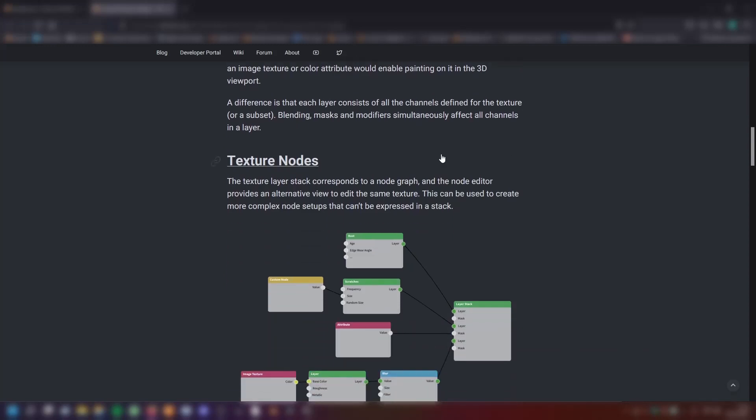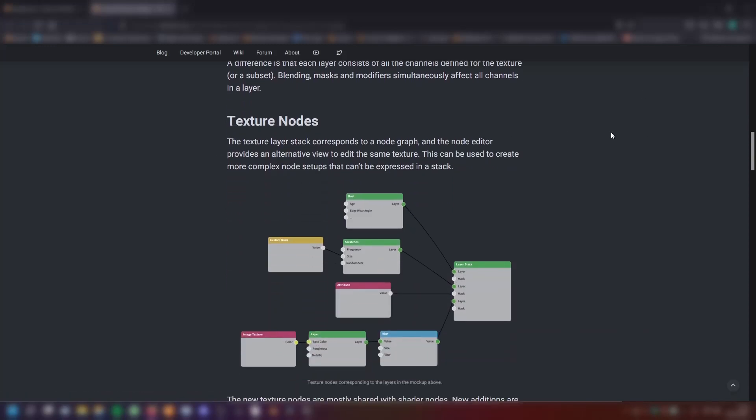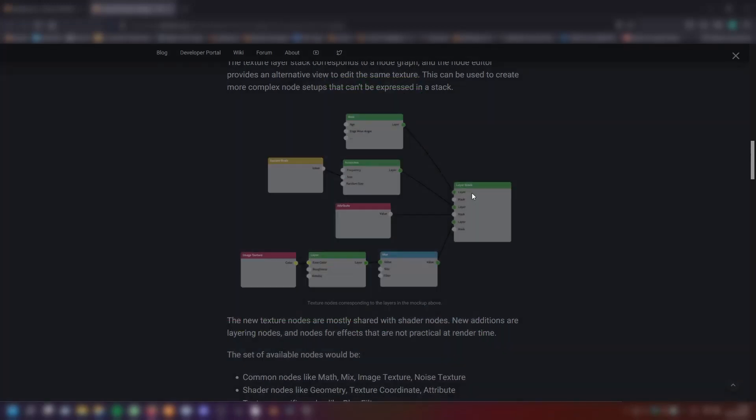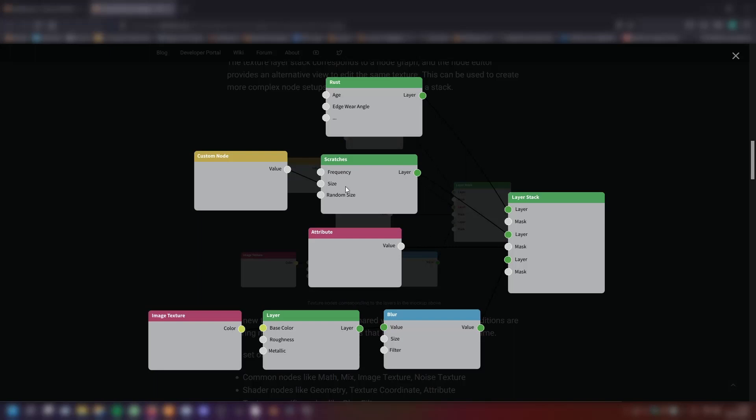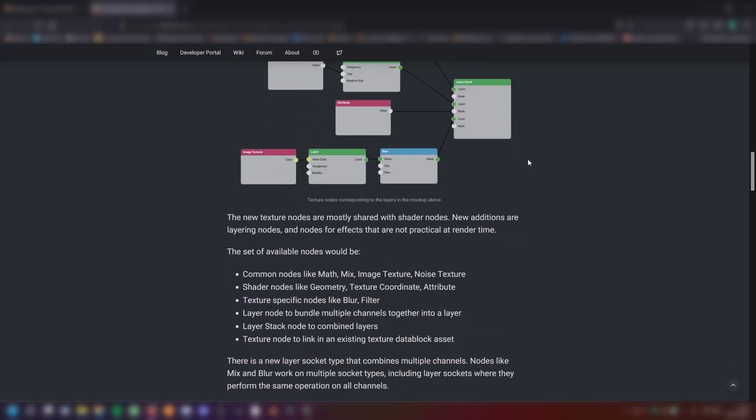The texture nodes. The texture layer stack corresponds to a node graph and the node editor provides an alternative view to edit the same texture. This can be used to create more complex node setups that can be expressed in a stack. So we have also nodes for that. That's amazing.